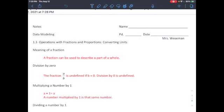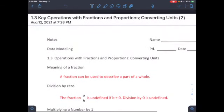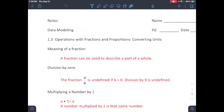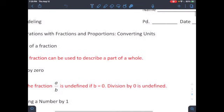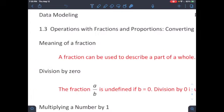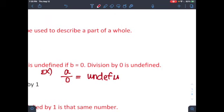To start off, the meaning of a fraction: a fraction can be used to describe a part of a whole. Division by zero — the fraction a over b is undefined when b equals zero. So if you have a over zero, since b equals zero, this is undefined, and that's what I expect you to write as your answer.